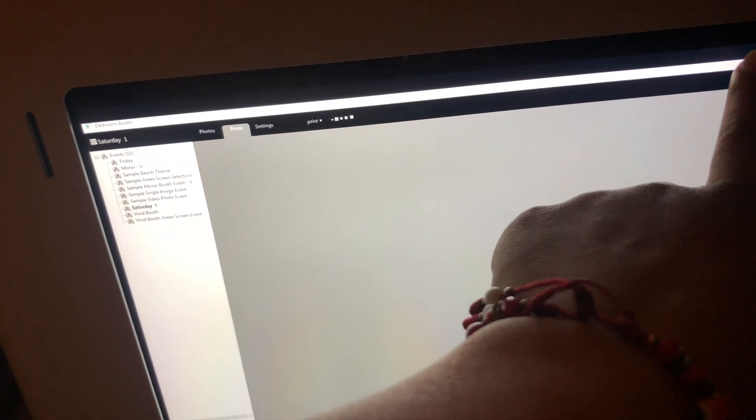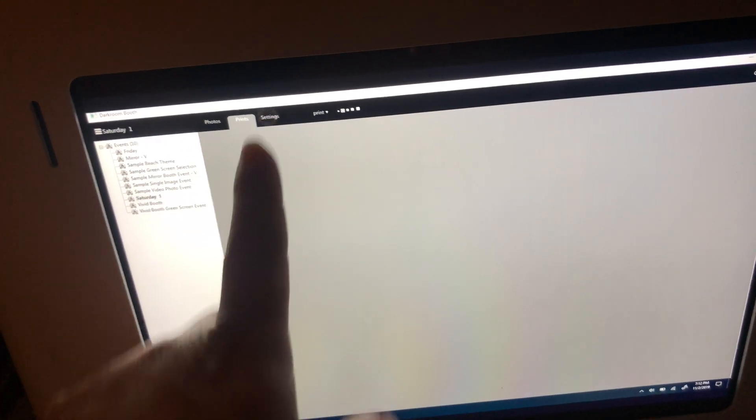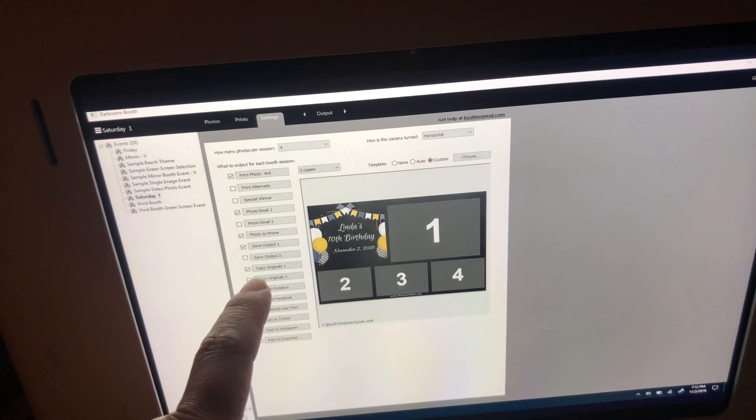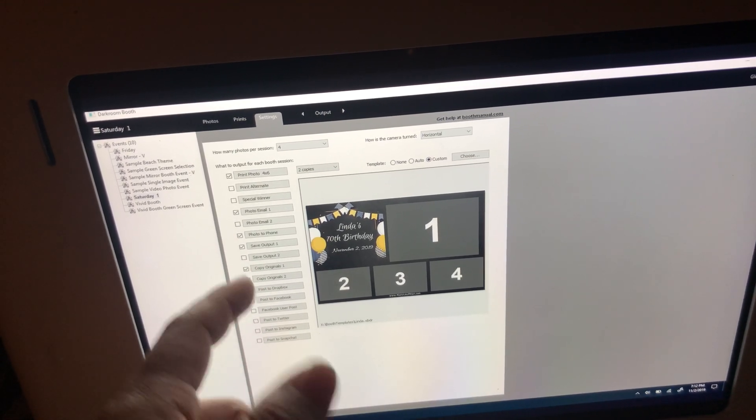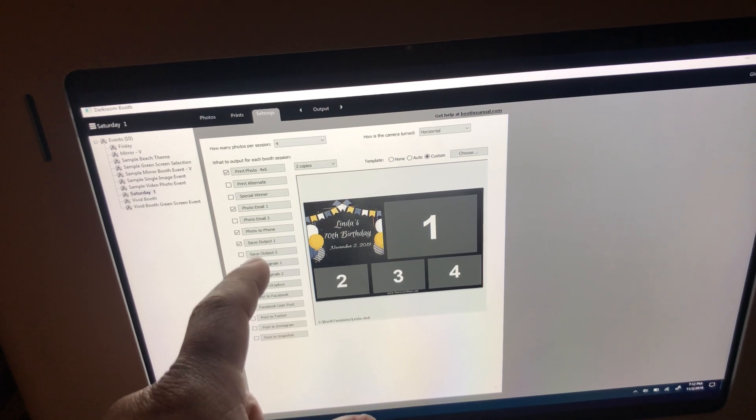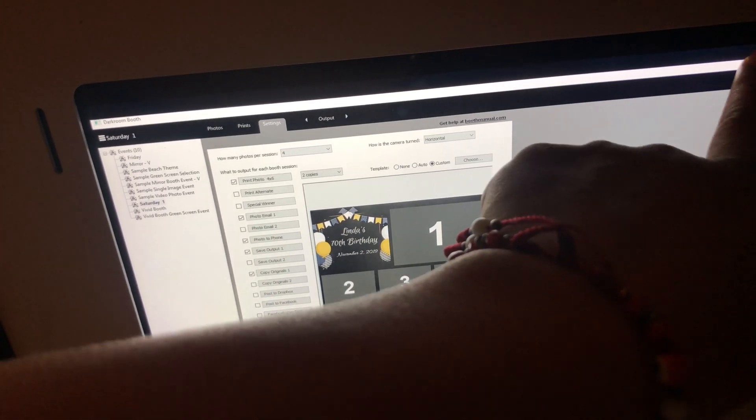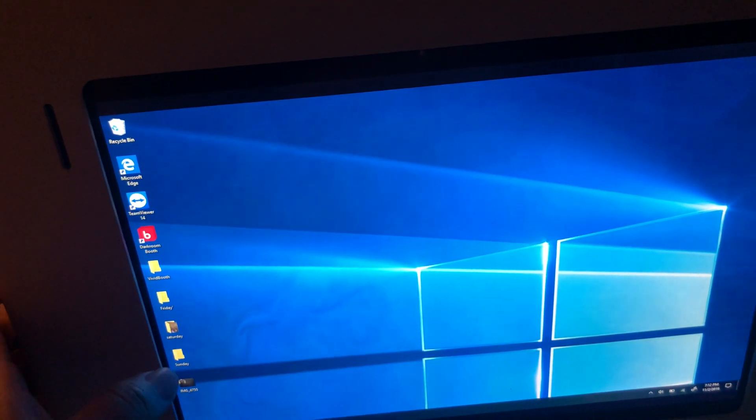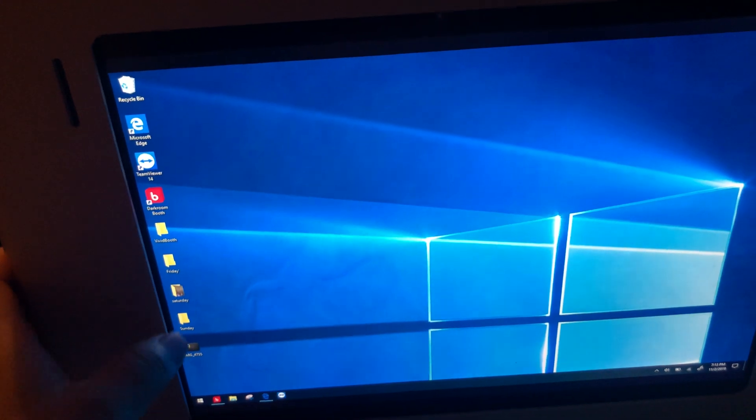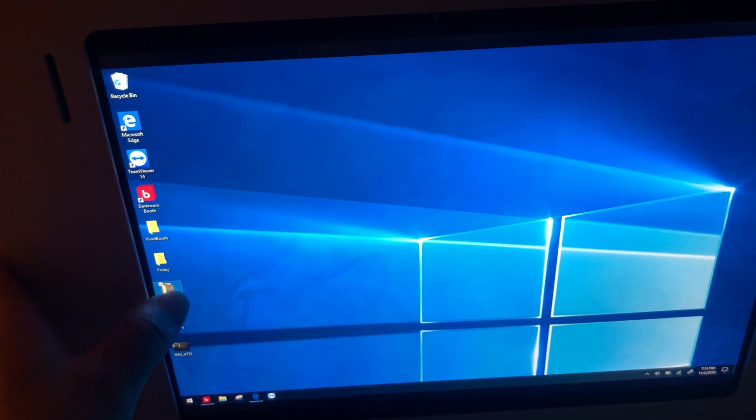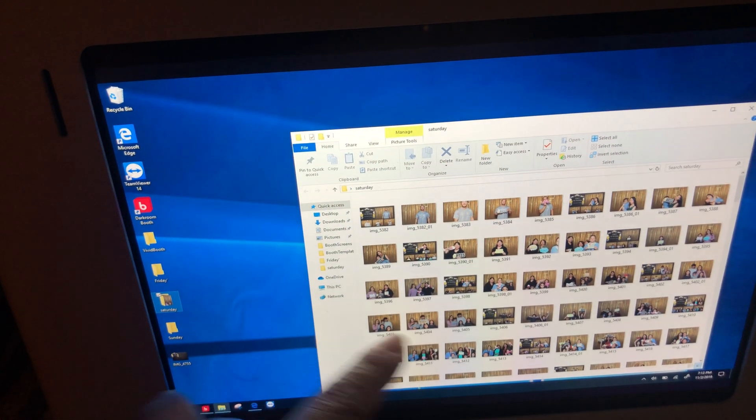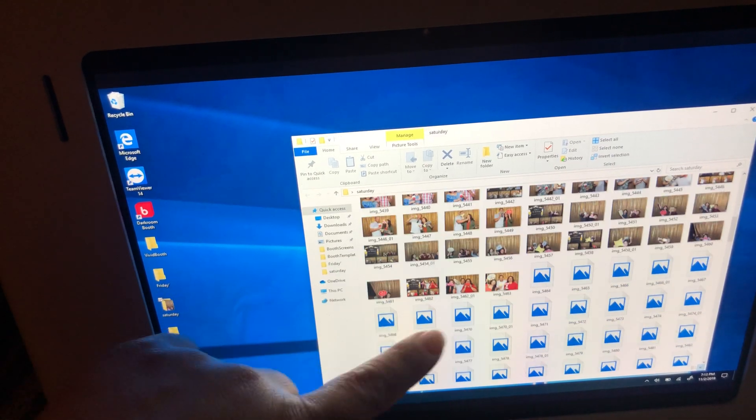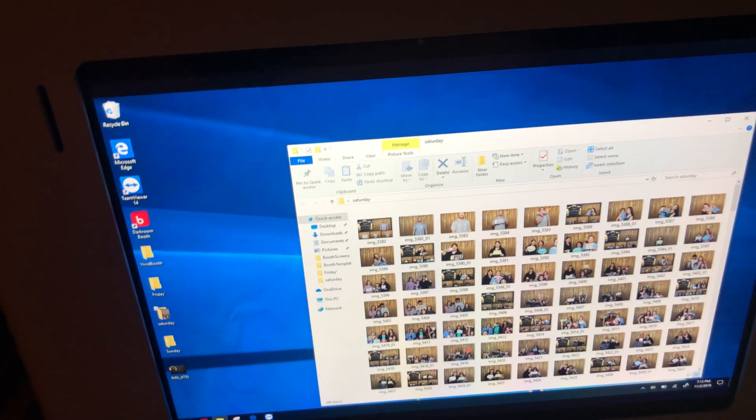That's number one, I deleted those. Number two, I deleted these. And my last one is on my settings. I have save output and copy original. What I did is throughout the event, I had the program send the pictures to an album that's right here. So if I click right here under Saturday, you'll see that all of my pictures are there.